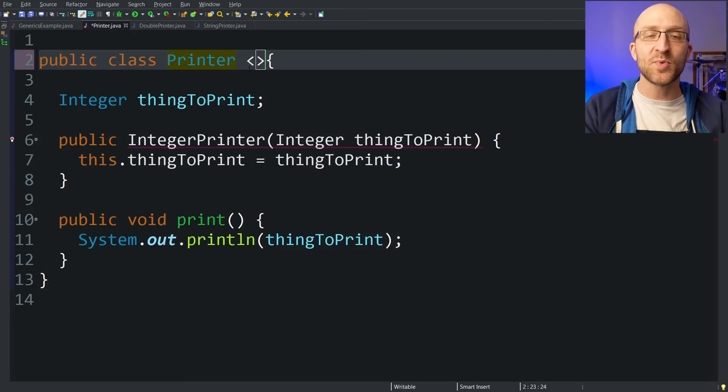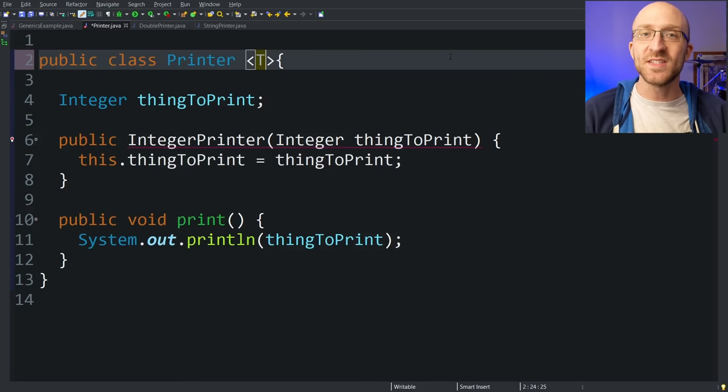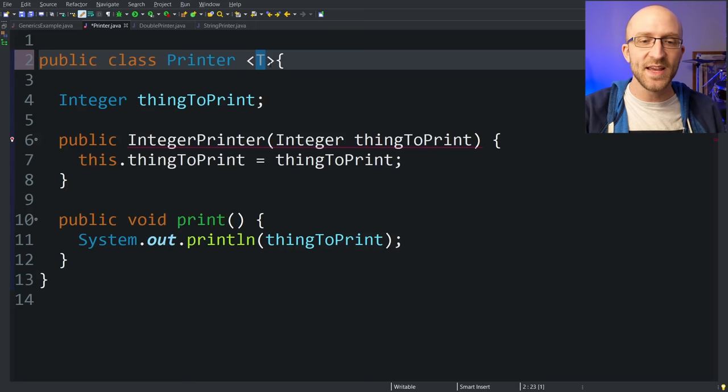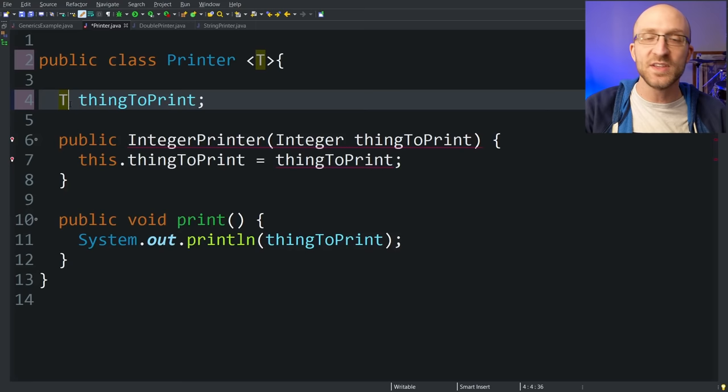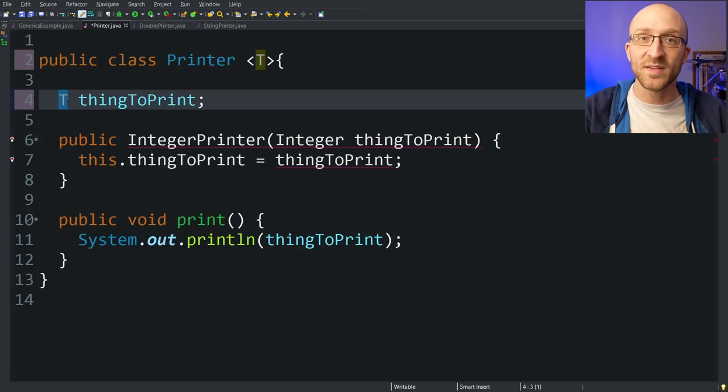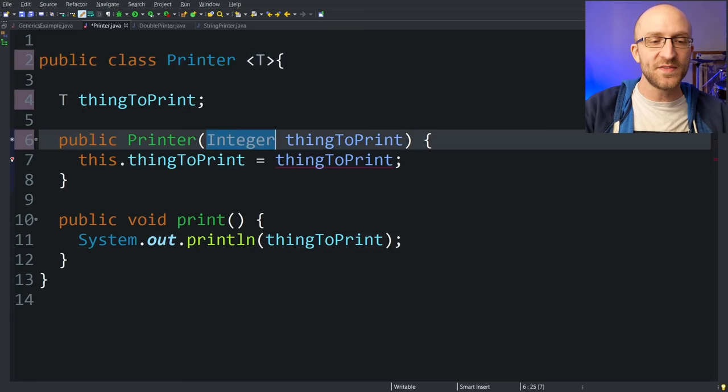By convention in Java, you'll typically see this type parameter just called T, though technically you can call it whatever you want. You can think of it as standing for type. In this class, what T represents is the type of thing that this printer is going to be able to hold and print. So instead of just having an integer field, it's going to be of type T. Right now as we're coding this class, we don't know what types of things this printer is going to be asked to print, but this gives the ability to create printers for any types that you want. We also have to change the name of our constructor to just printer, and that constructor instead of taking in an integer is going to take in something of type T.